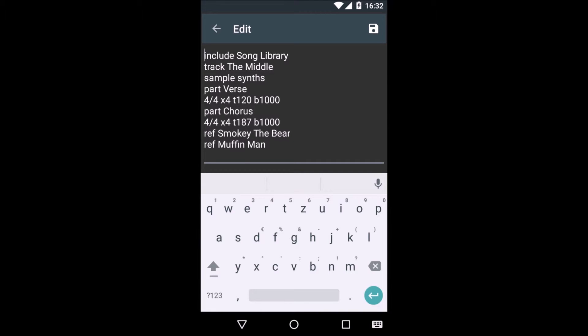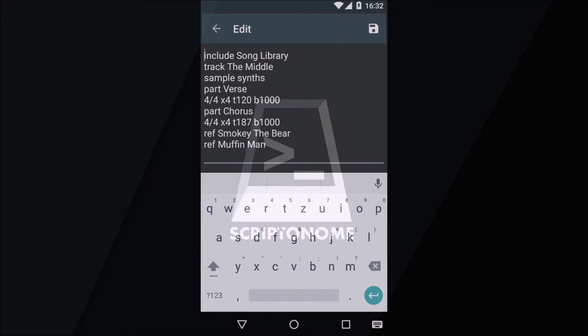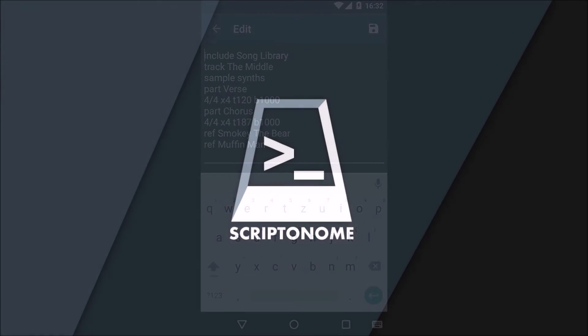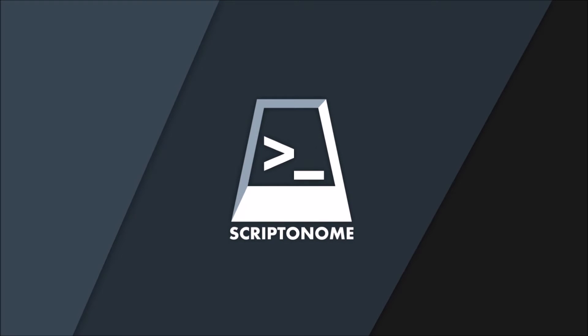I hope this video helped you to get started with Scriptonome. If you have any further questions, feedback, or if you are missing a feature, feel free to write me an email.